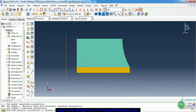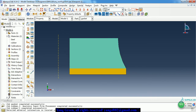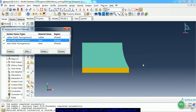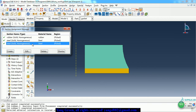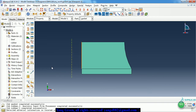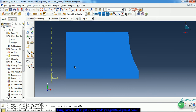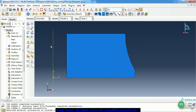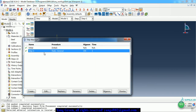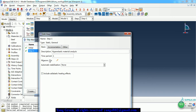After we complete this, we assign the sections two times. In the assembly module, we just make it an instance. Then in the step module, we create a static general step and turn nonlinear geometry on.